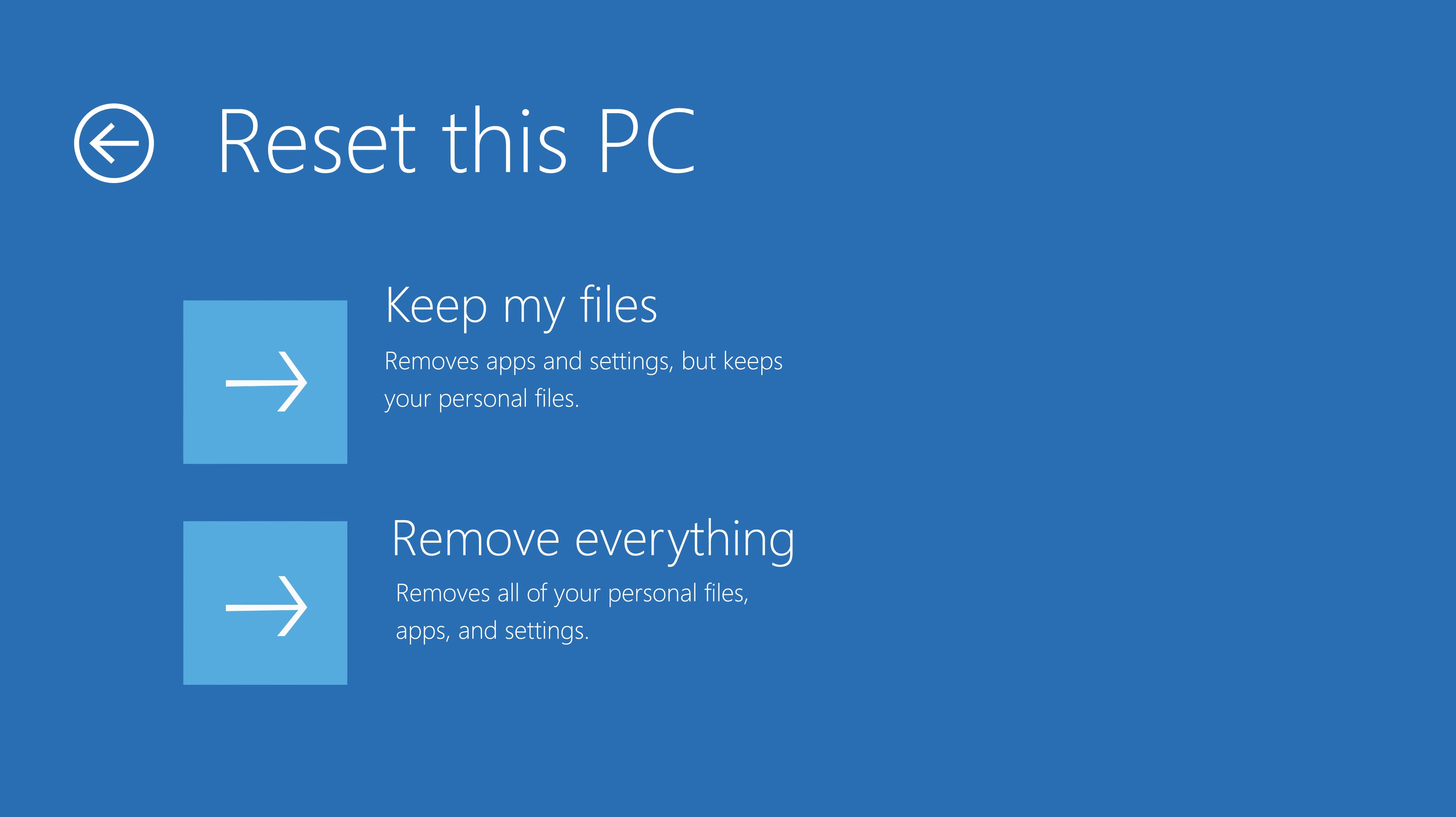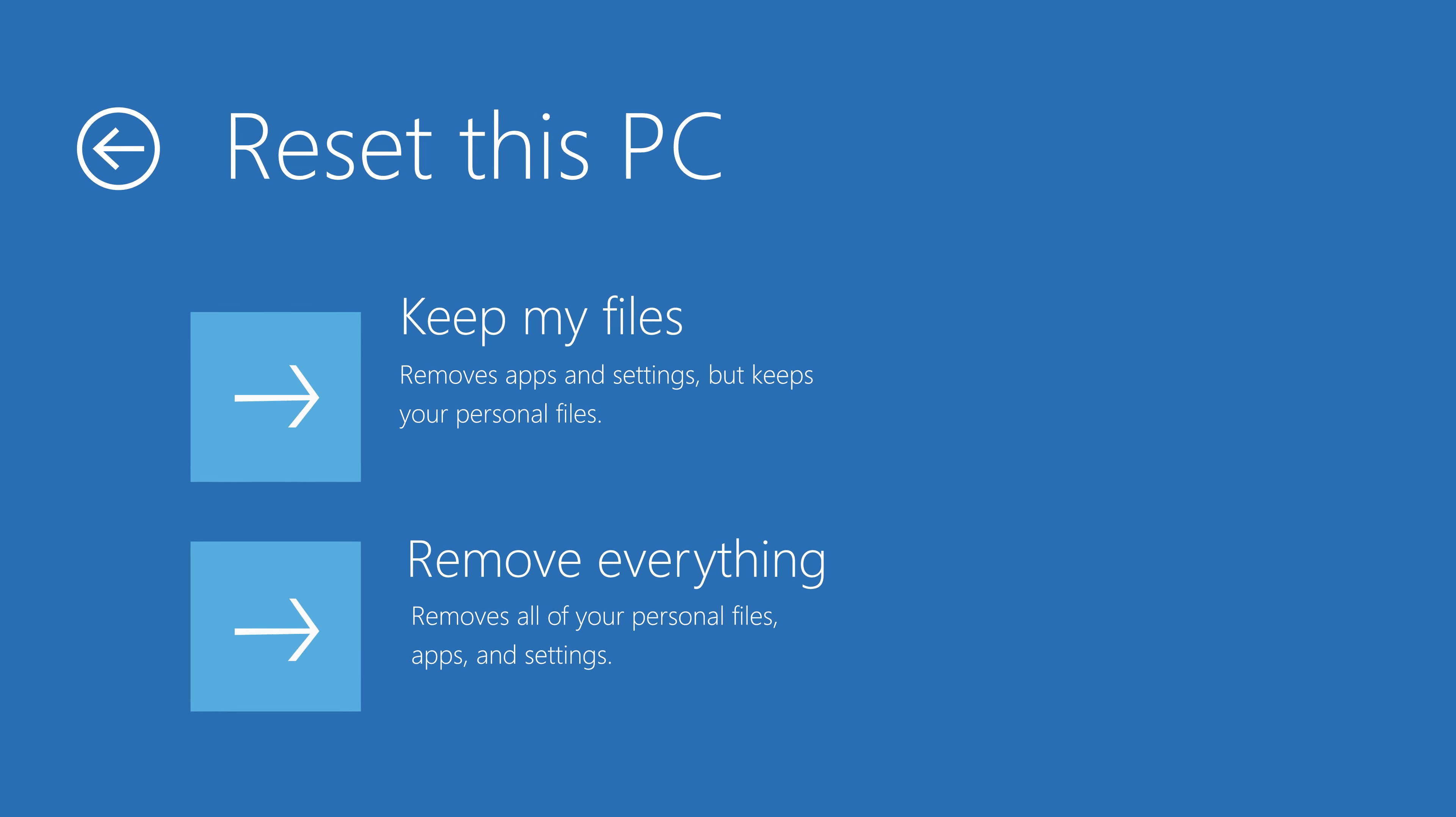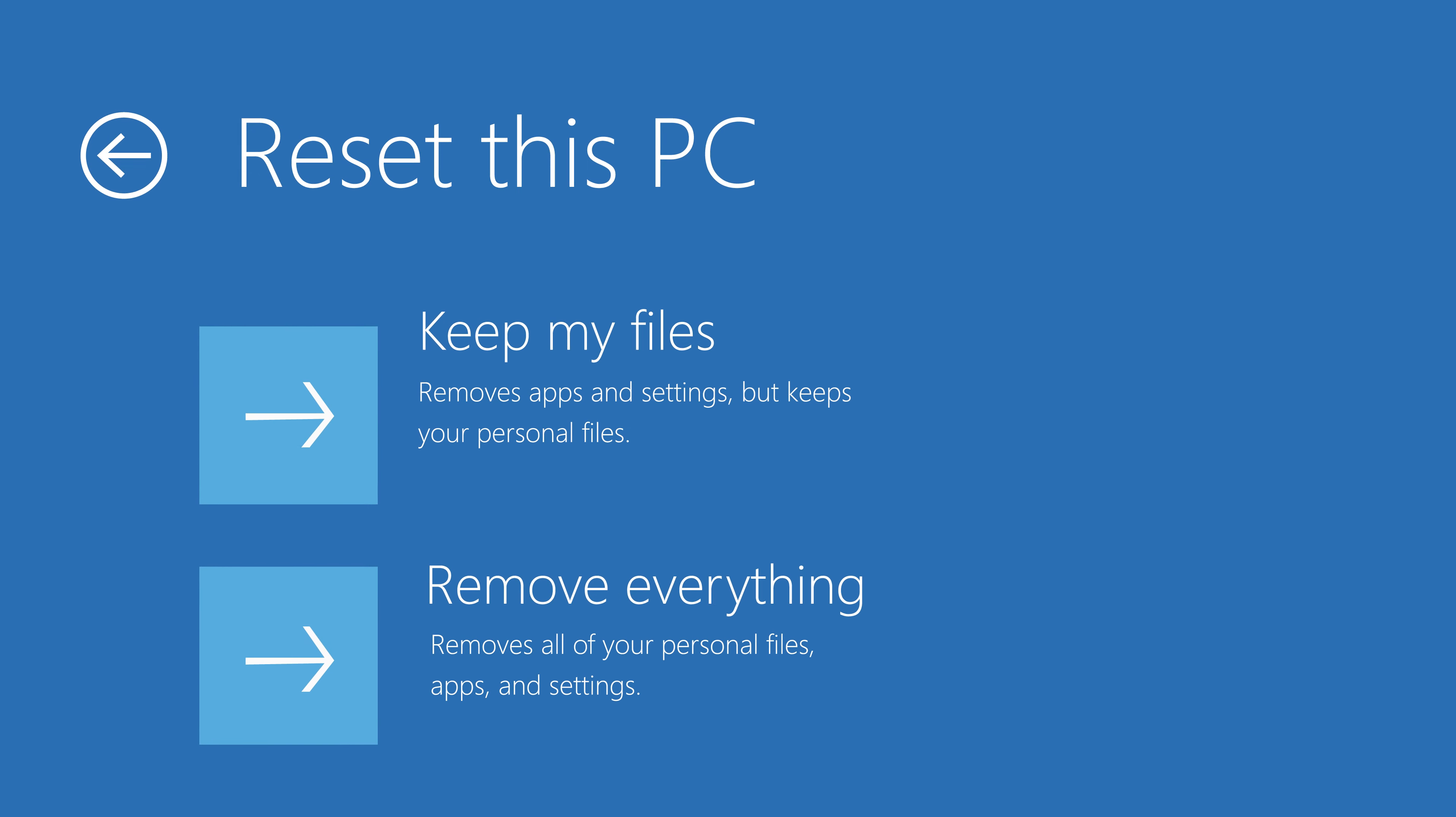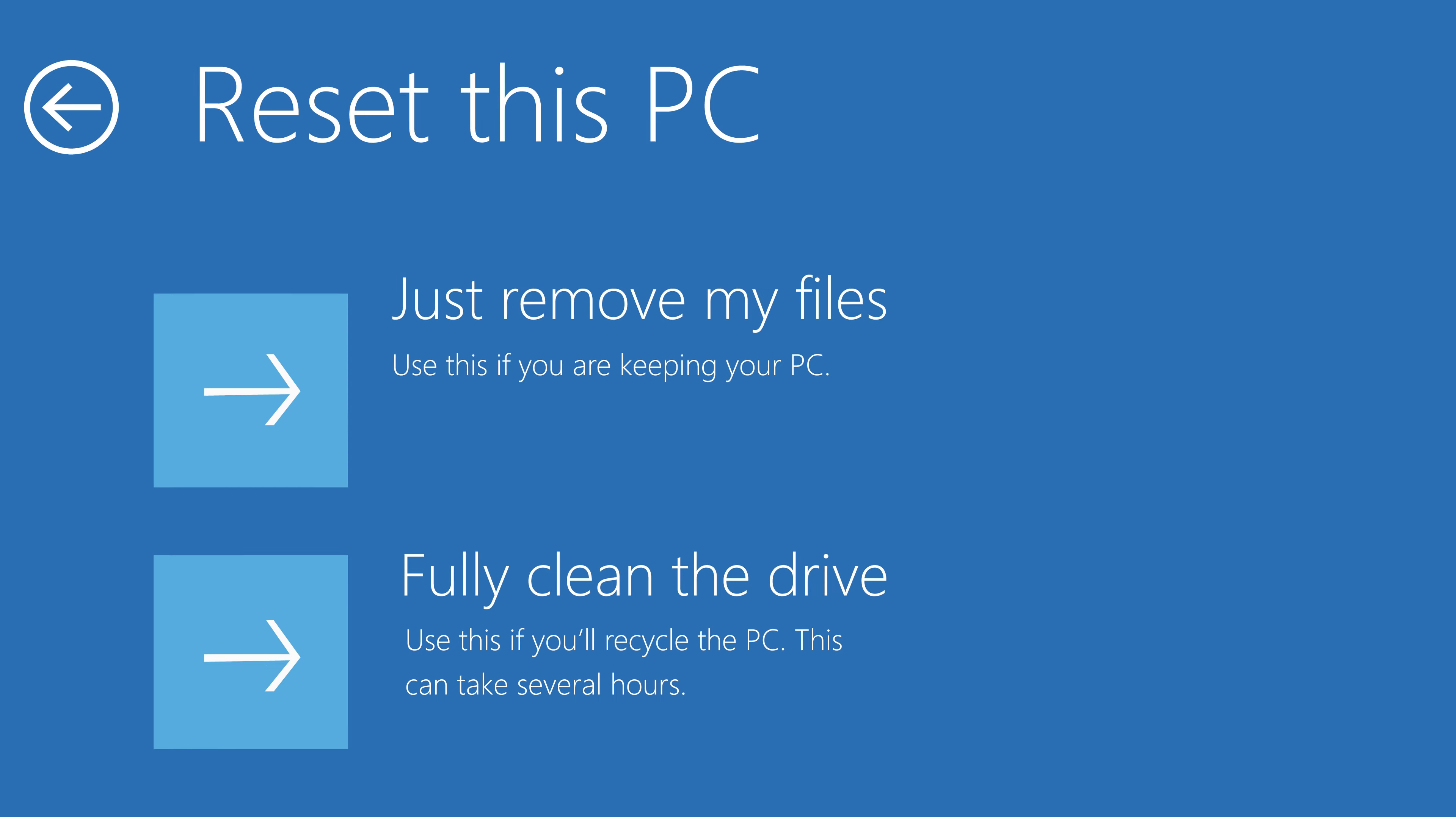So probably at this point your computer was getting slow or had some issues. Well choosing this option literally makes your computer work as if it is brand new and it resets your password. So there are some benefits to doing this.